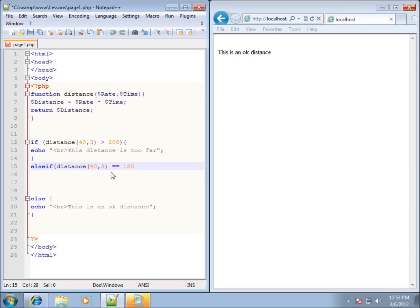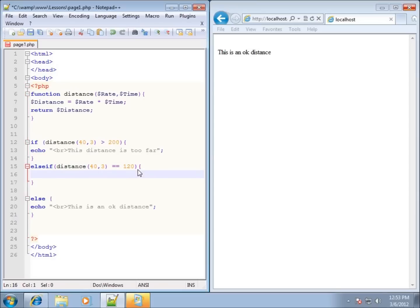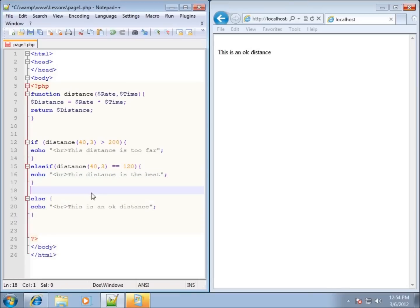So if the distance, which is going to be 120, is equal to 120, I'll go ahead and use the curly braces for the block. I'll use echo and we'll say — with a break tag — 'this distance is the best,' and end that statement. Let's go ahead and save it.